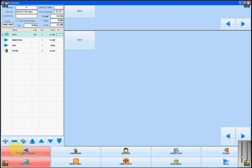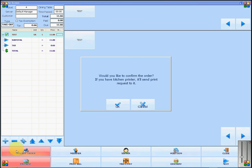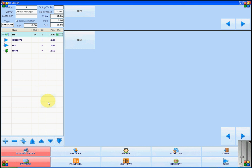By clicking on confirm order, the order will be sent to a kitchen printer. If you do not have a kitchen printer, you will skip this step.